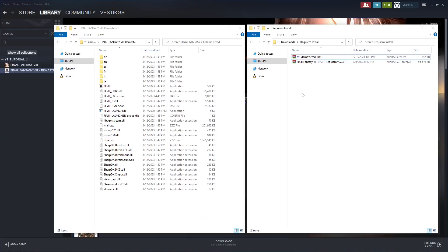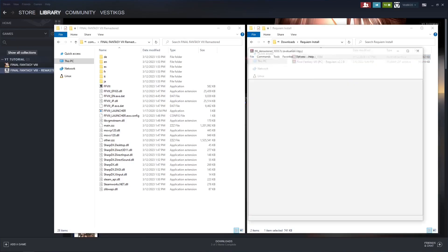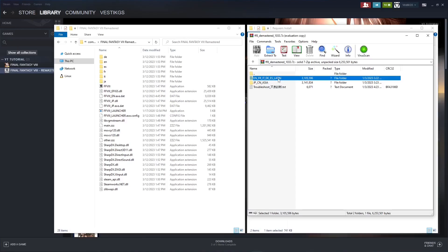First off, we need to open and run the Demastered tool. So double click on the Demastered tool here. It'll pop up in whatever you have, WinZip, 7z, WinRAR. And I'm running the English version of the game, so I'm going to use this folder here.